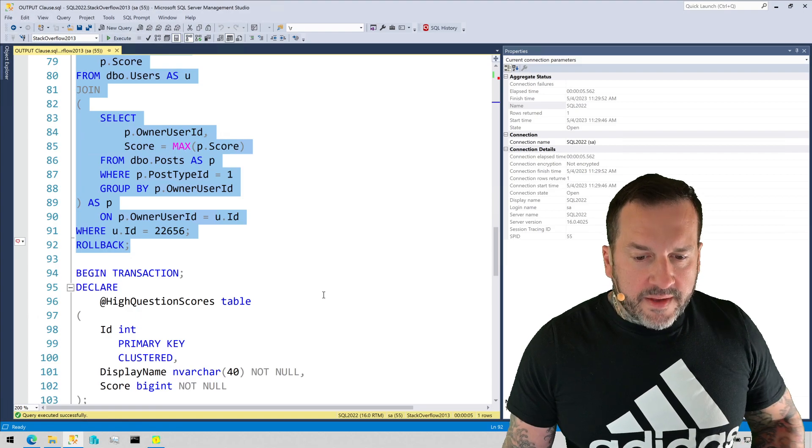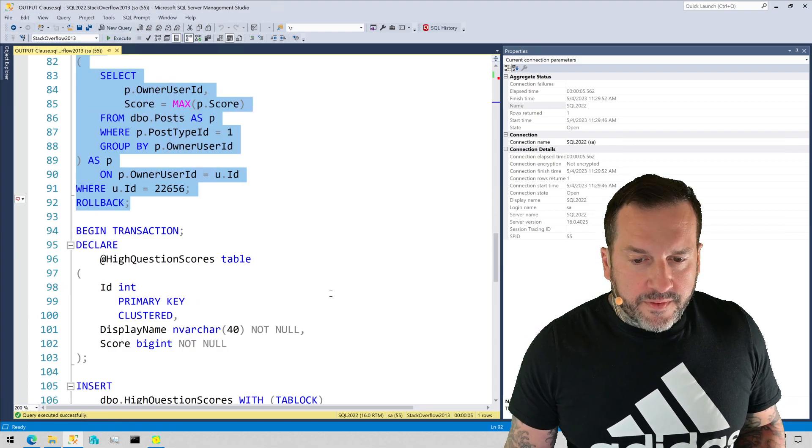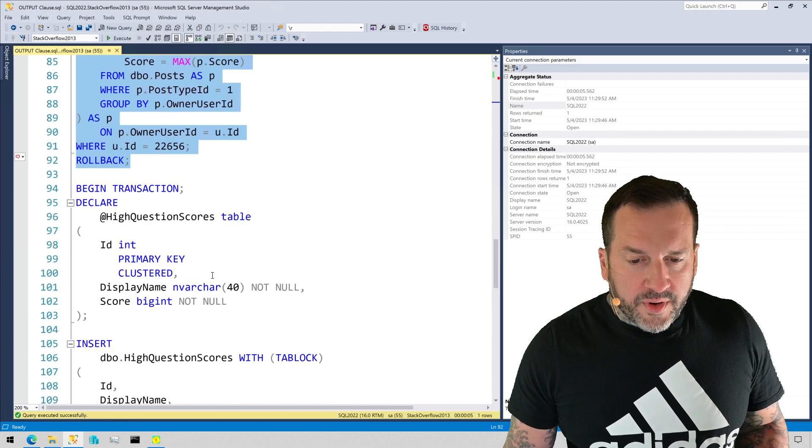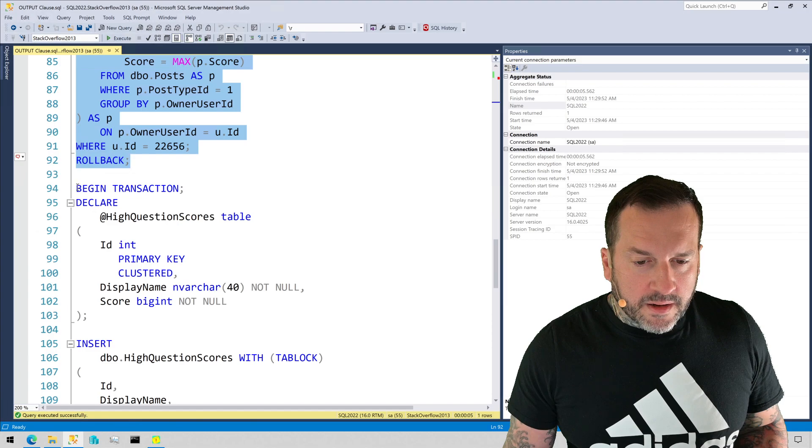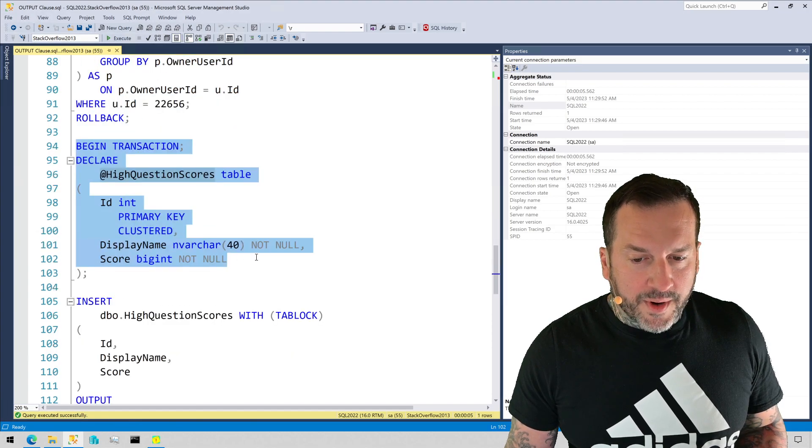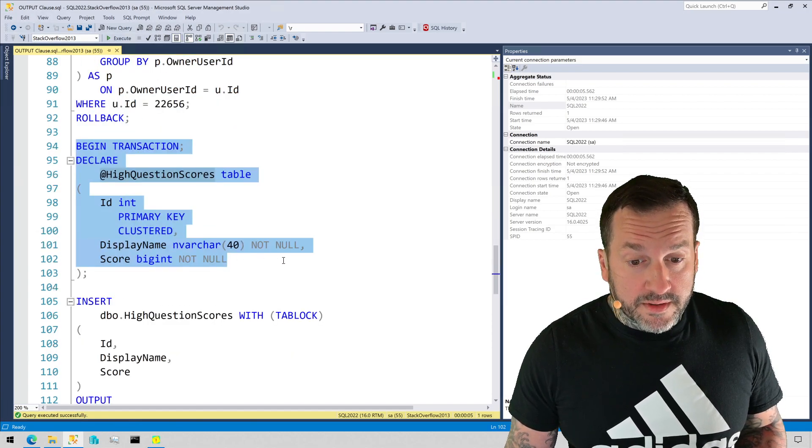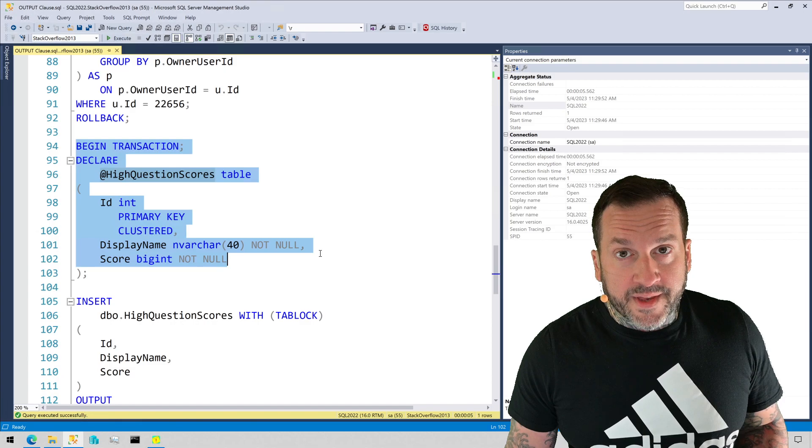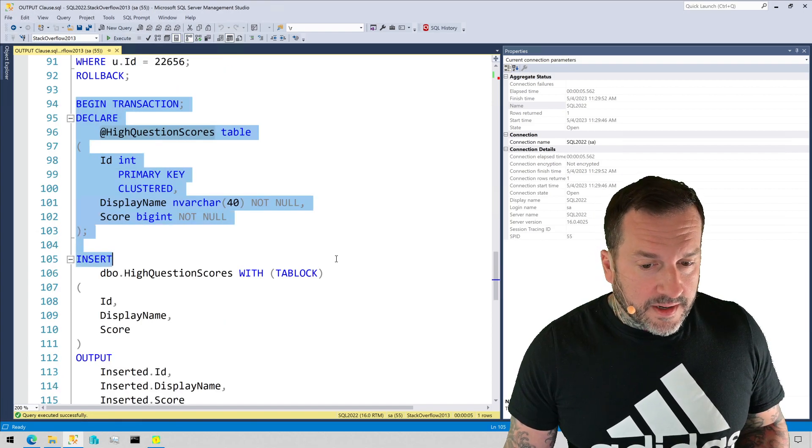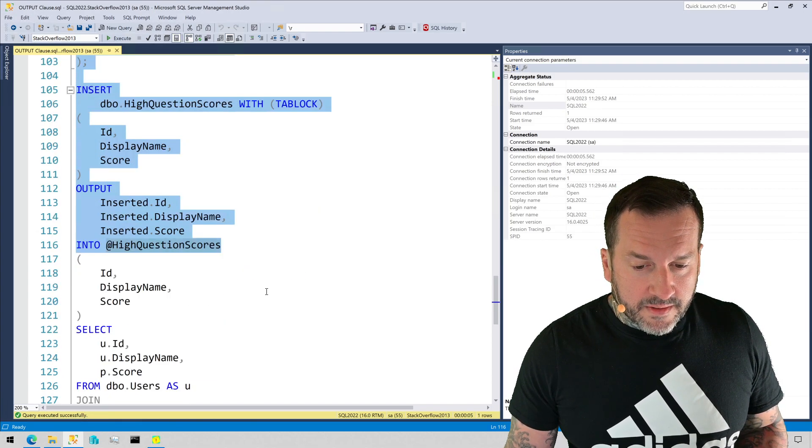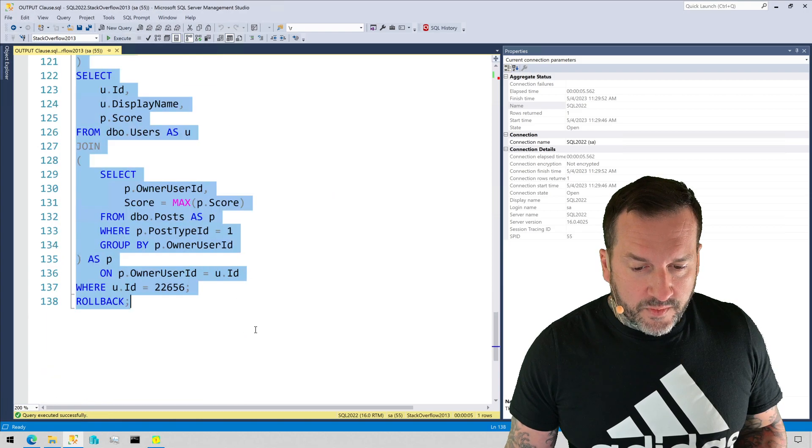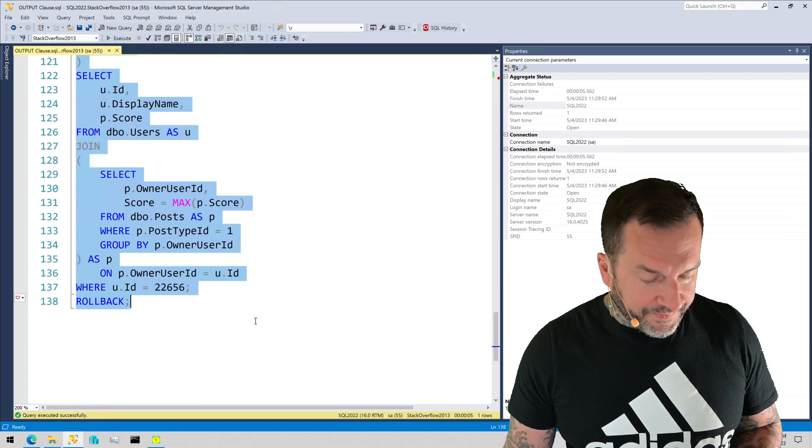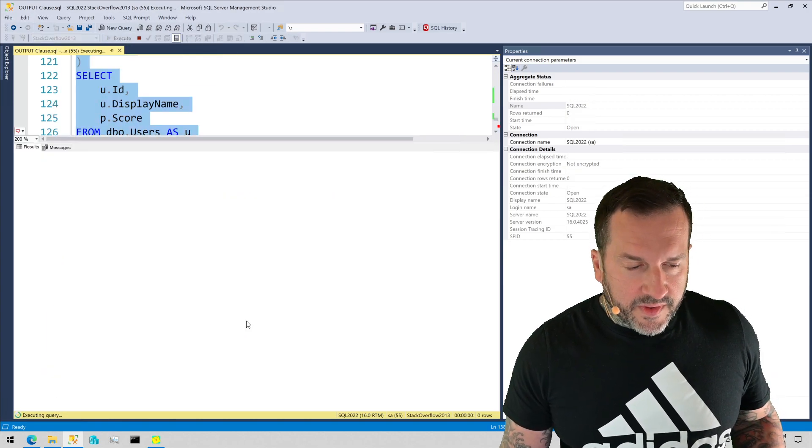The other thing that will cause that is if we output to a table variable. So right now I'm going to declare a table called high question scores, which is a table variable, because it starts with an at sign. Everything that starts with an at sign is a variable. I don't care who you are, where you come from, what you do with your life. If we run this...